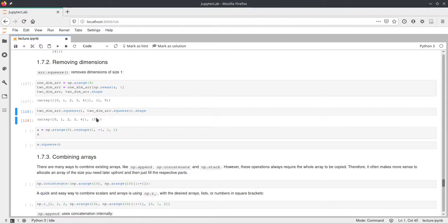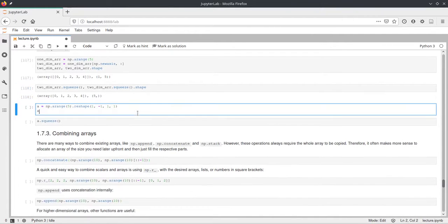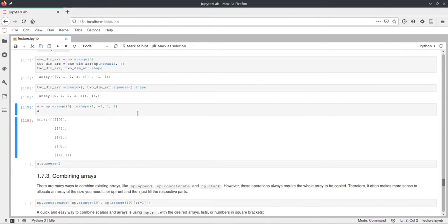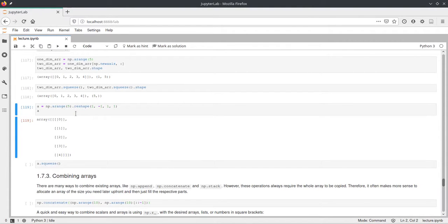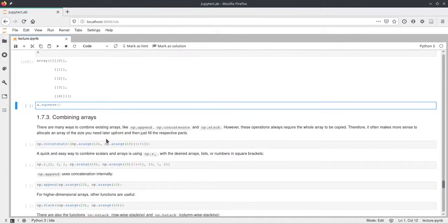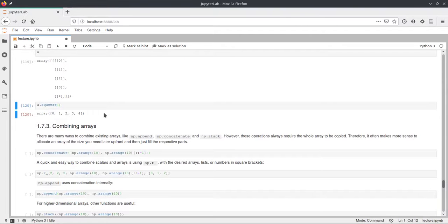And we see this size here, the shape also changed and now it's just the 5 again. This removes all the dimensions that have size 1. In this example here we have a four-dimensional array with three size 1 dimensions and if we call squeeze on that then we'll get just a vector again as you would expect.